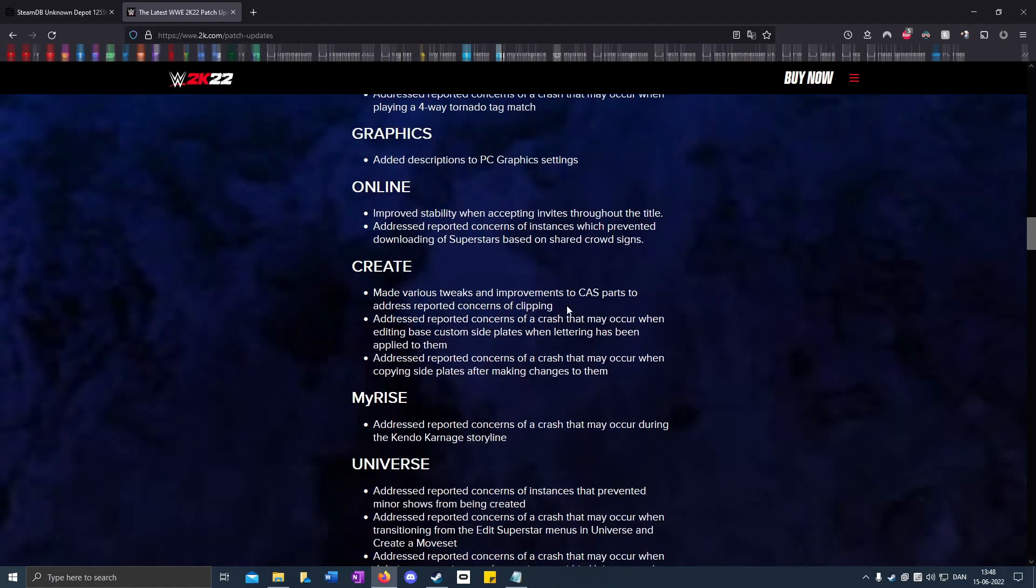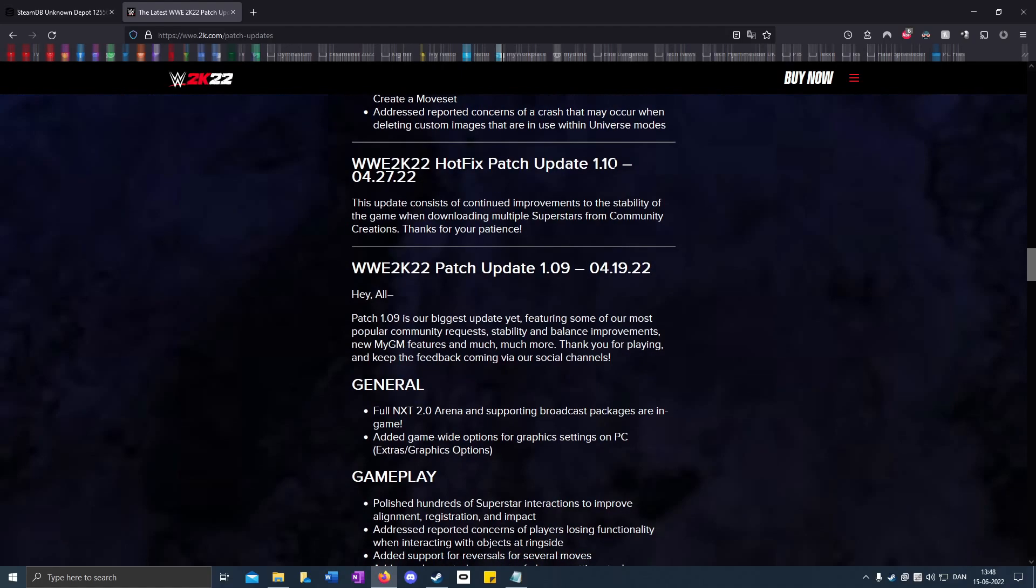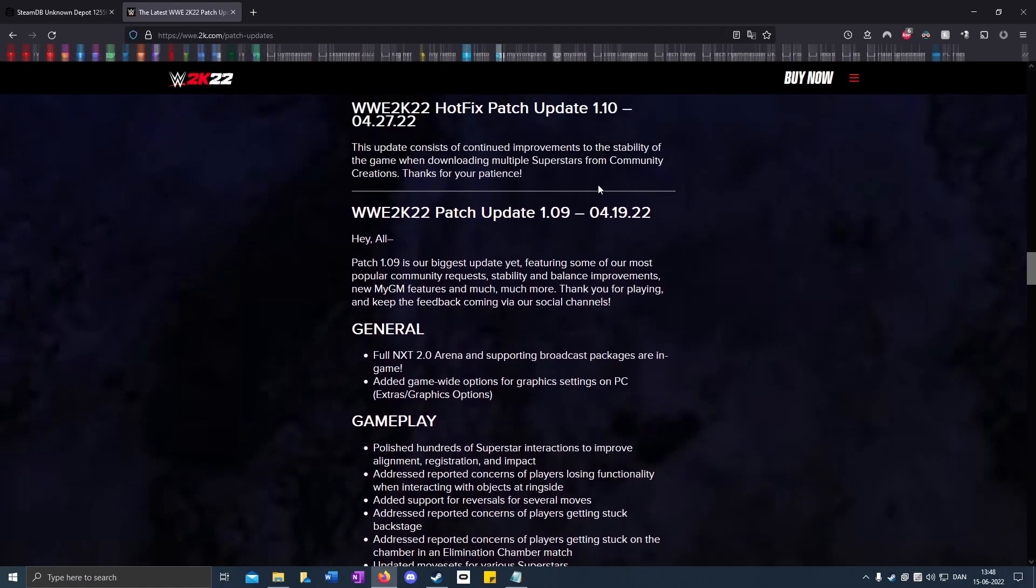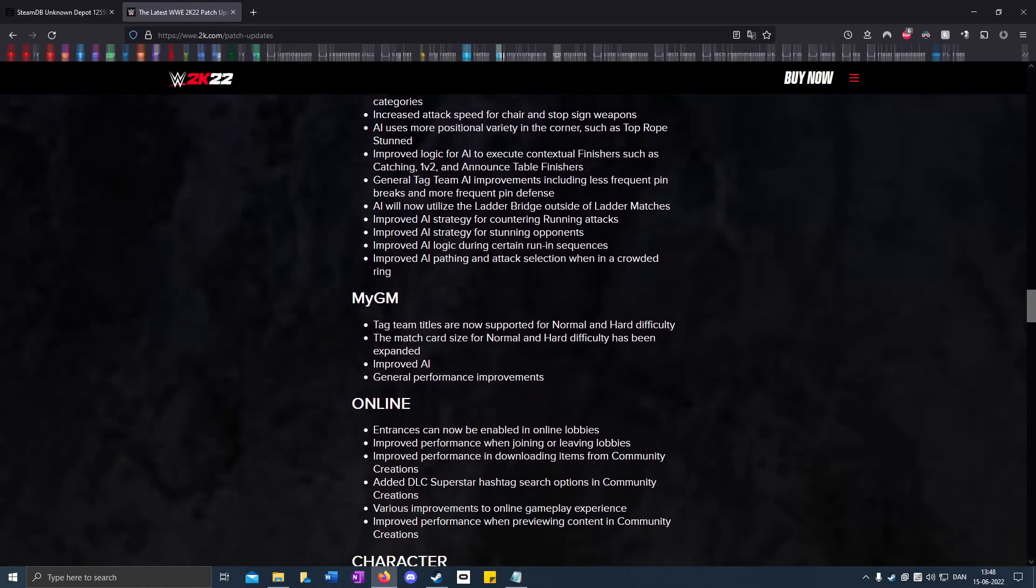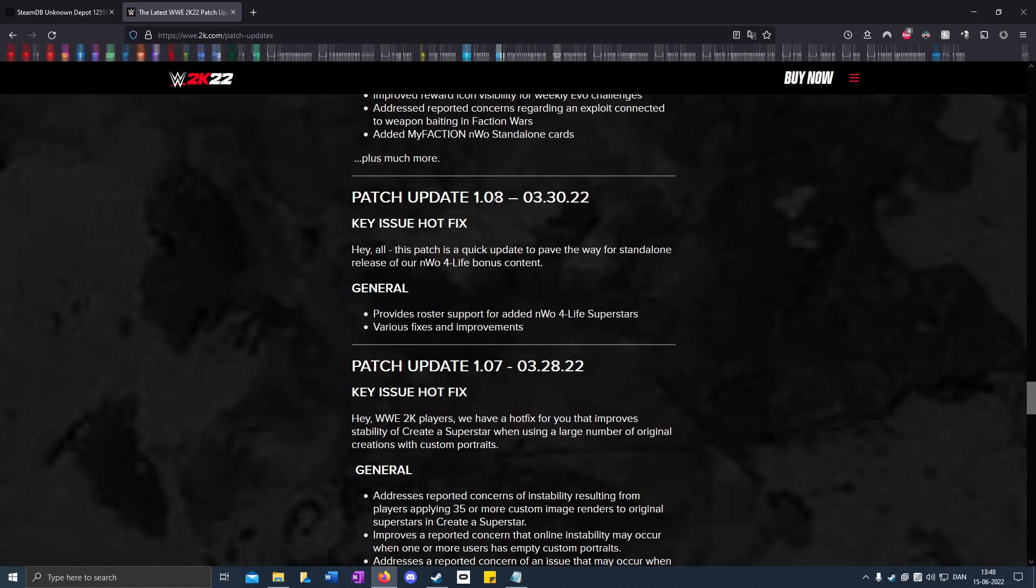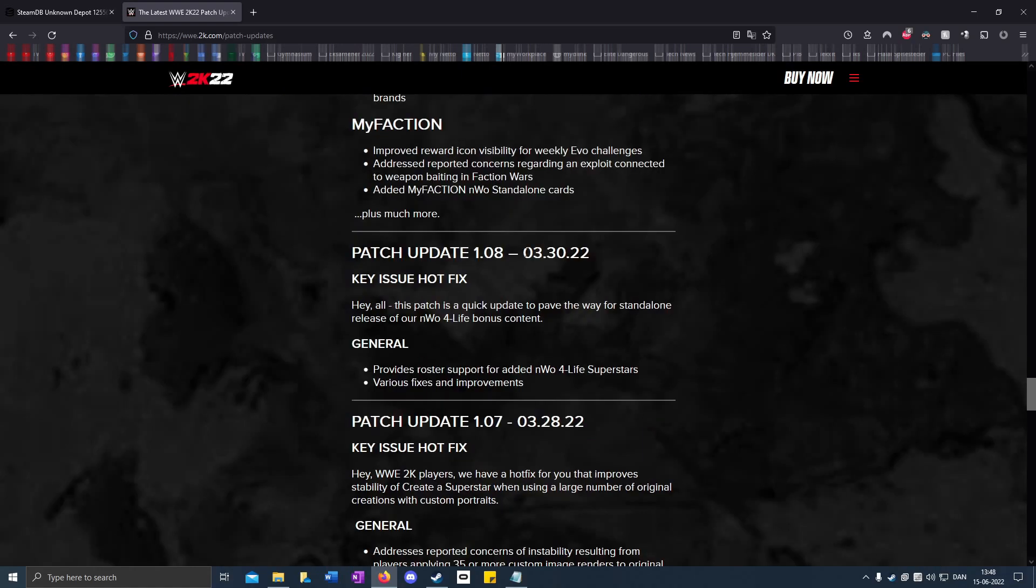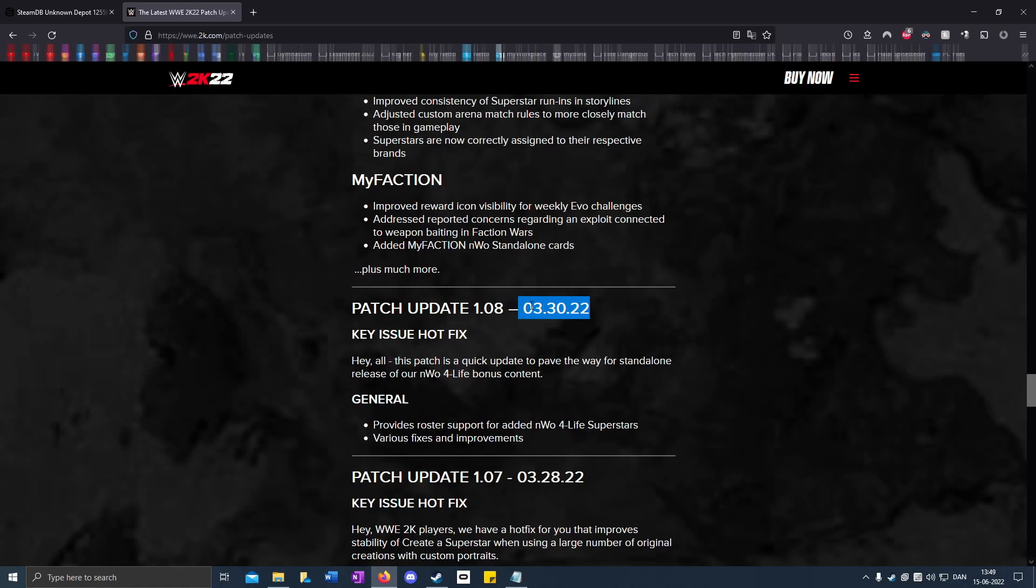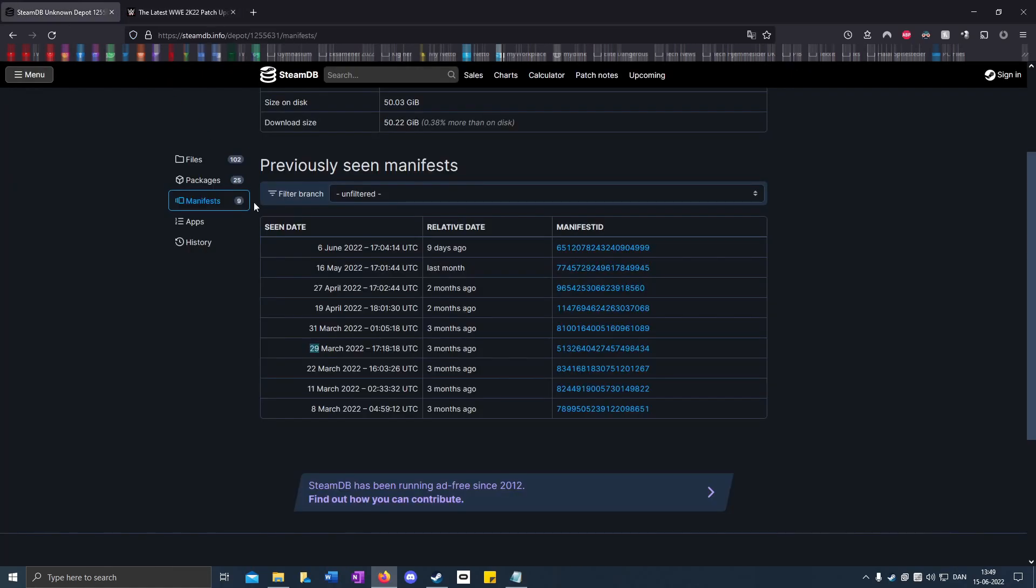I want to downgrade to patch 1.08. Down here it says the 30th of March. You pick the one that's closest, so it's the 31st of March, because it can't be the 29th.